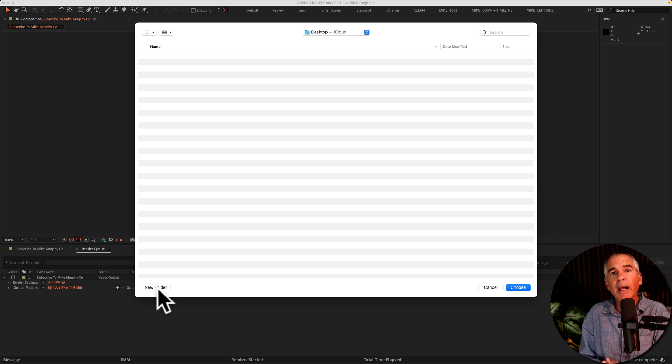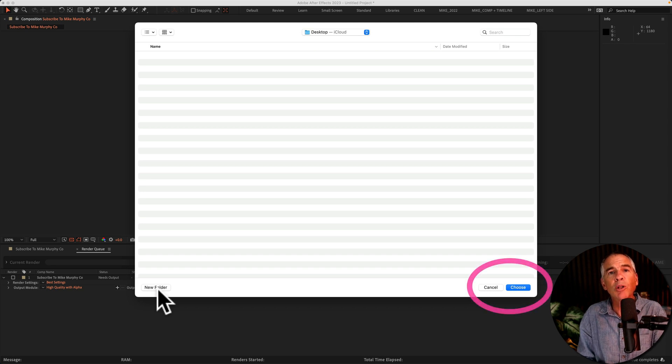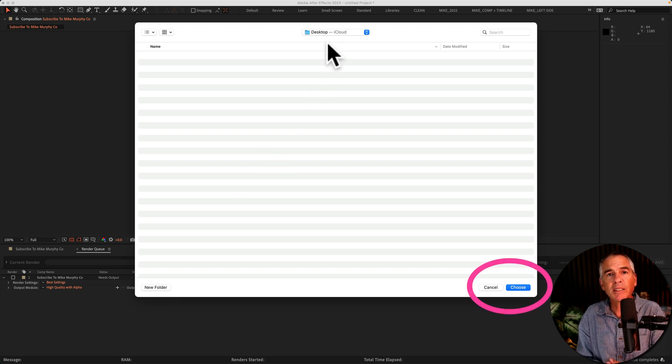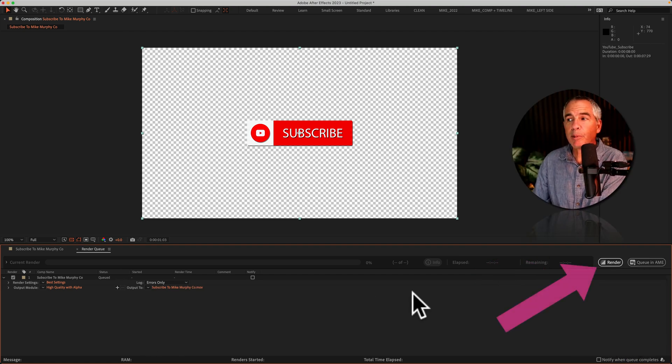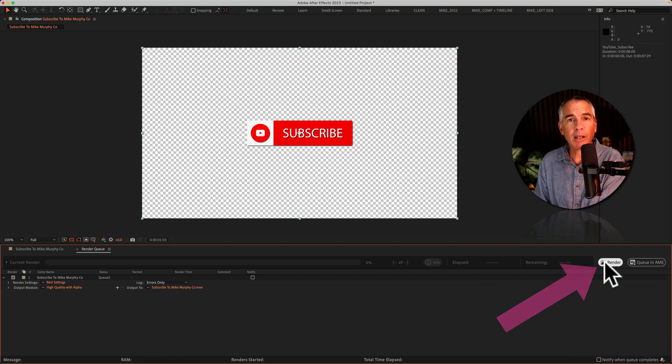I'm on a Mac, so Finder will open up automatically. I'll save it to my desktop and click Choose. And the last step, just click on the Render button.